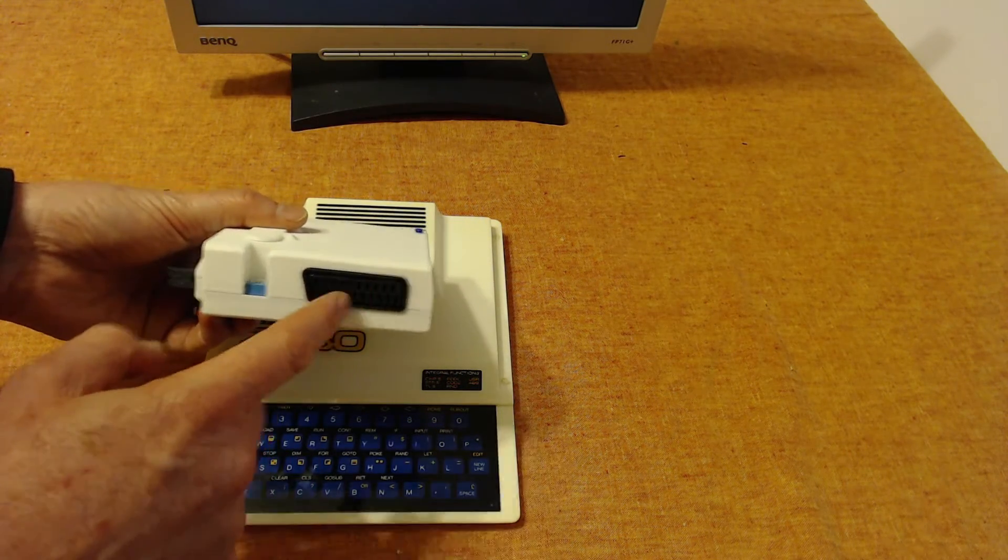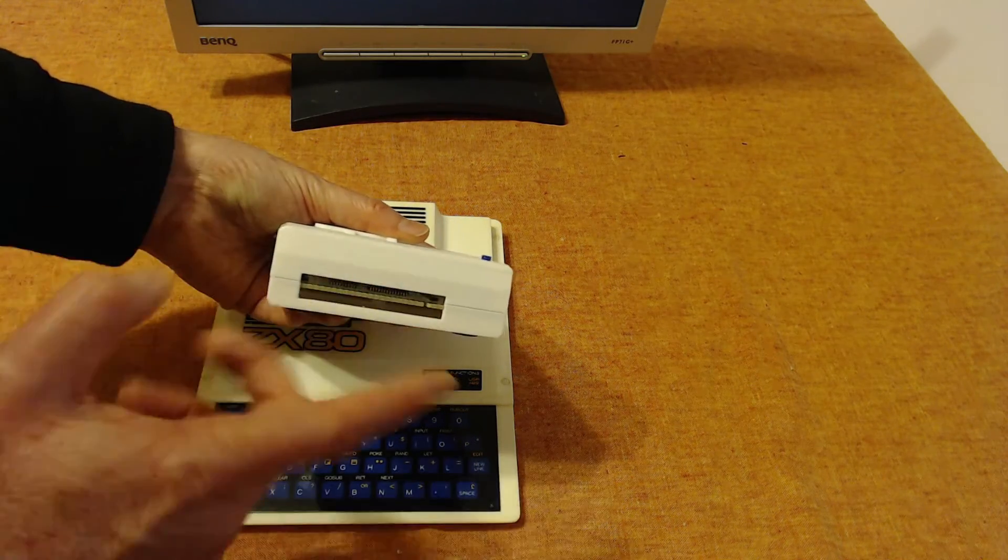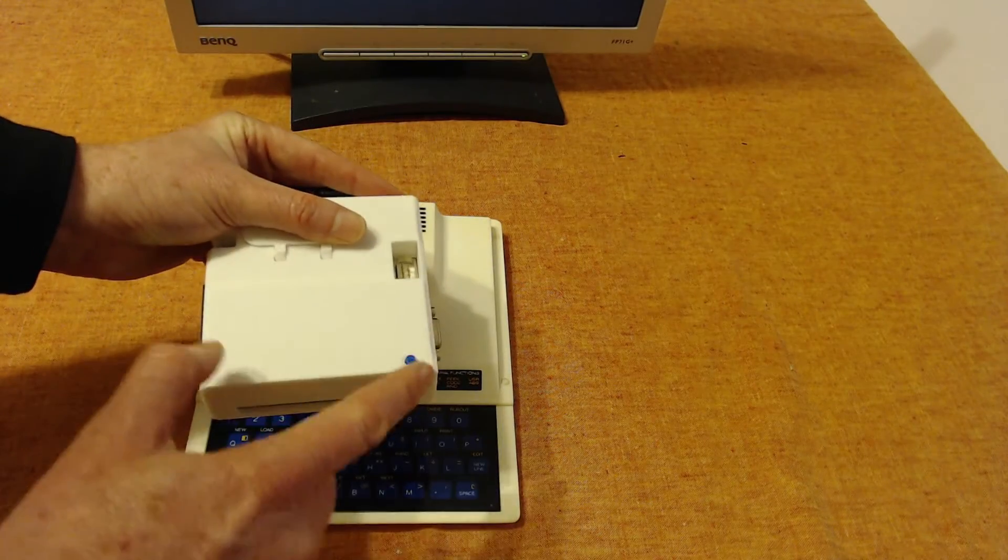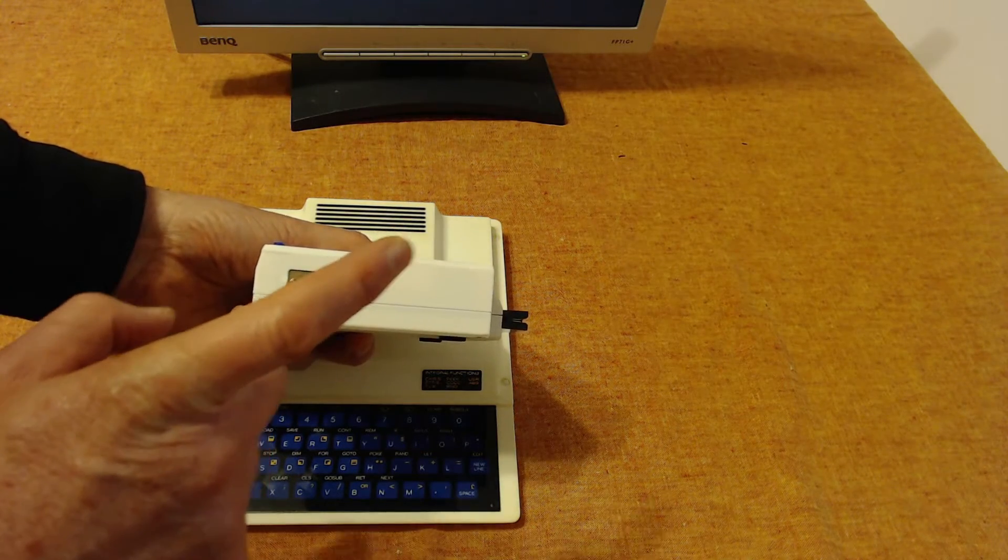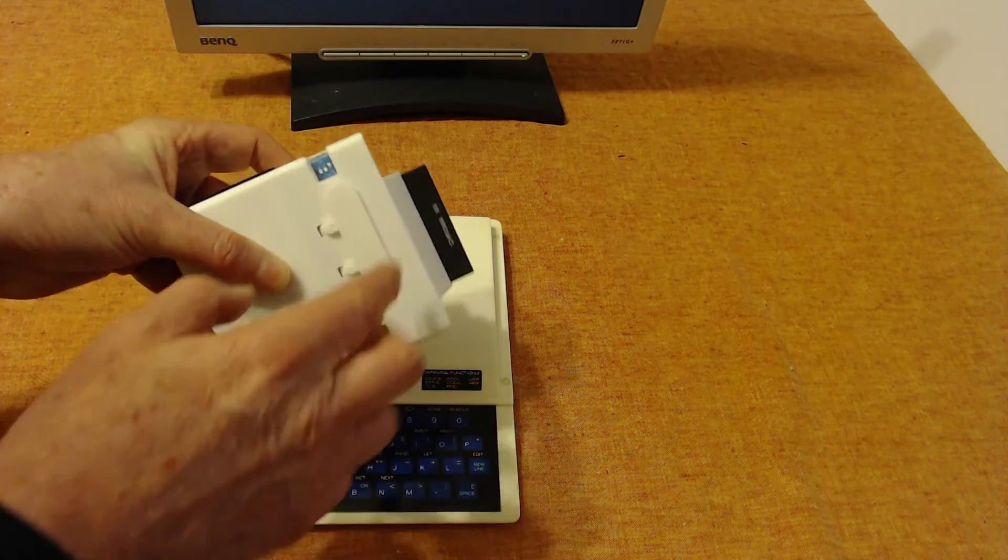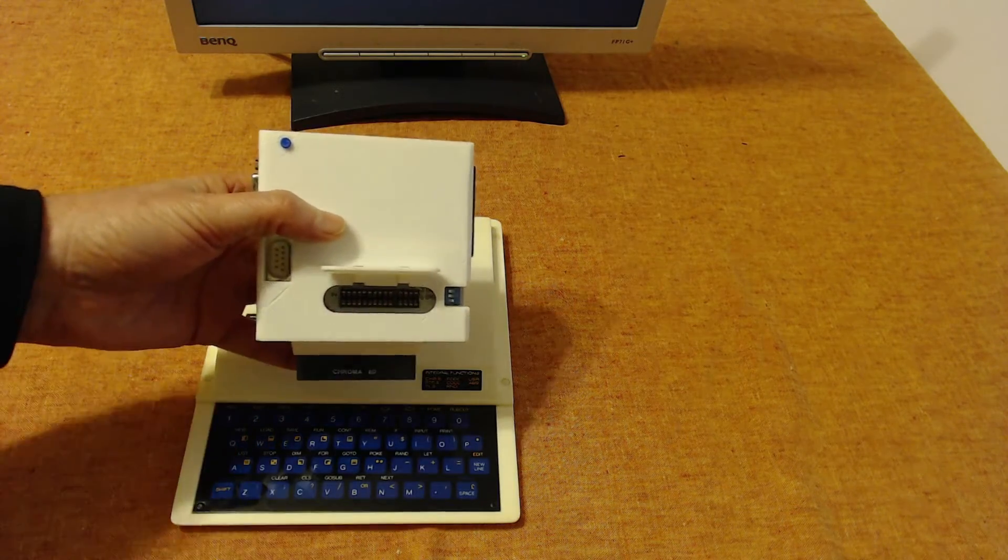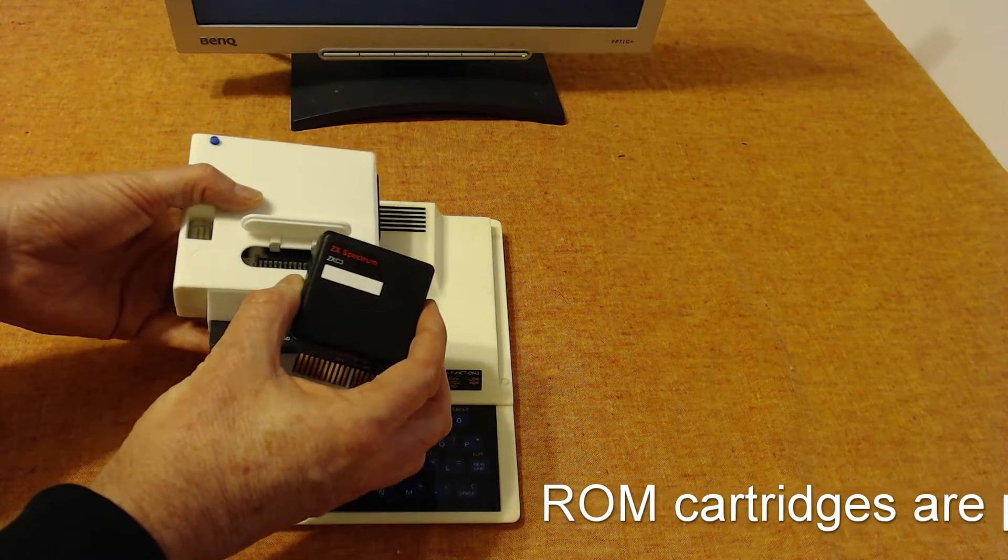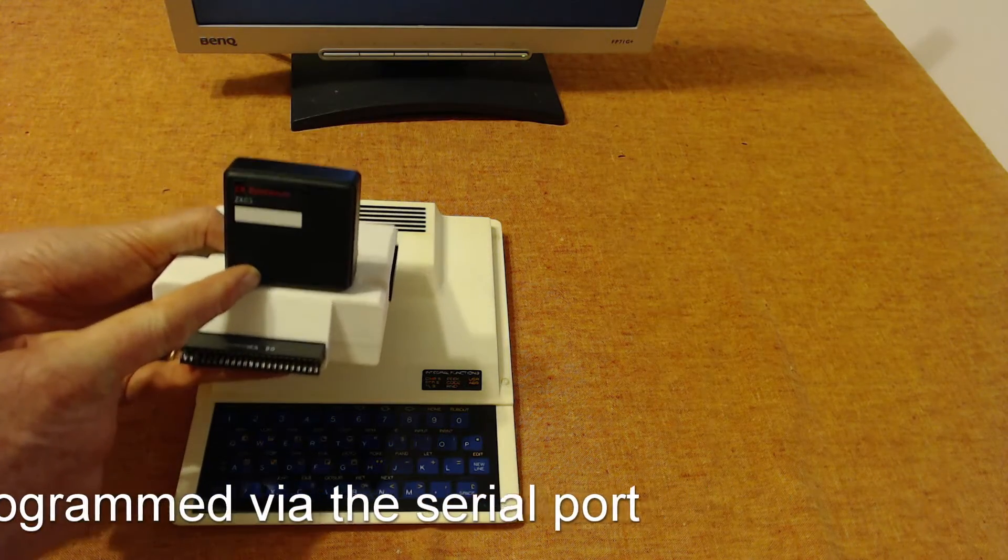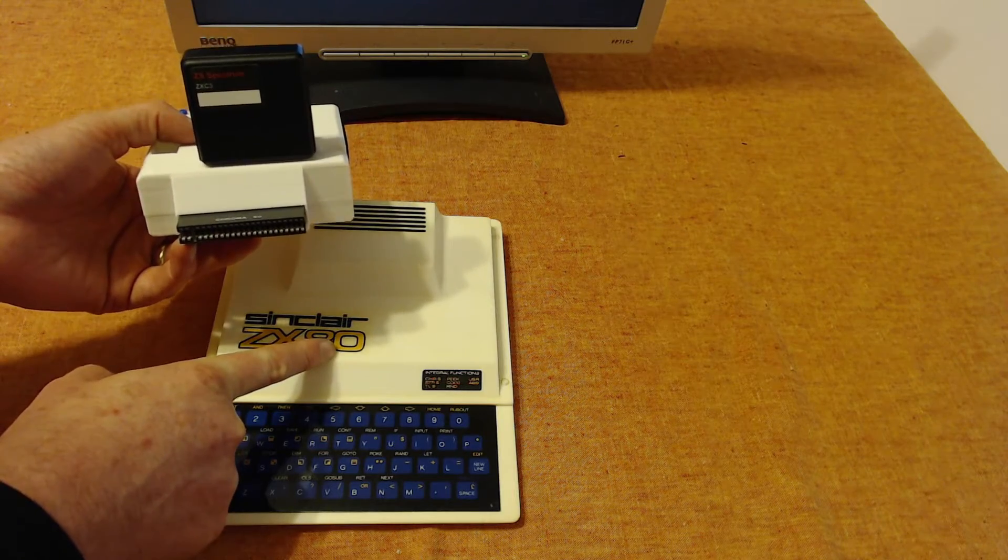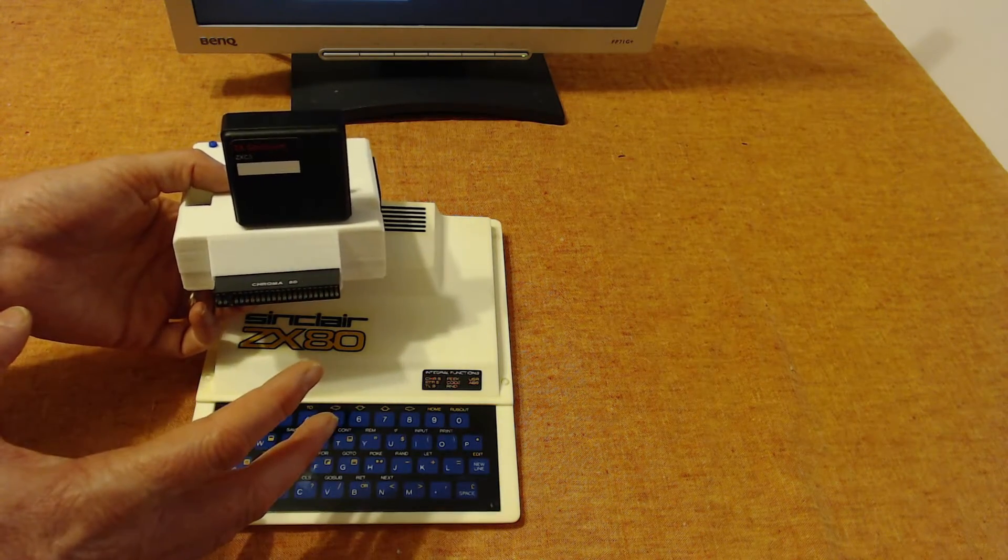At the back we've got a pass-through expansion connector, we've got a reset button on the top here. On the side we've got an RS232 serial connector, come back to that in a minute, a joystick port, and then under the flap here we've got a ROM cartridge port. So what I can do is add a ROM cartridge like this one that fits in the top here, and suddenly I've got ROM capabilities, pre-loaded games and software for example, that I can load straight onto the ZX80. So let's hook this all up and have a look at it in action.